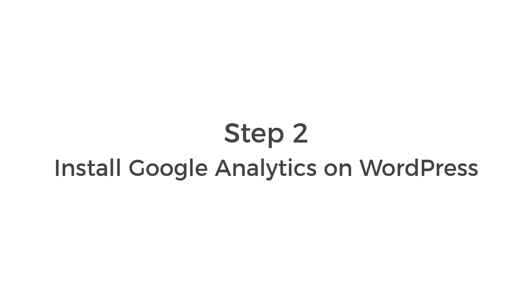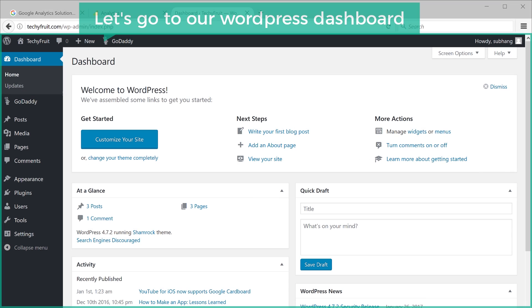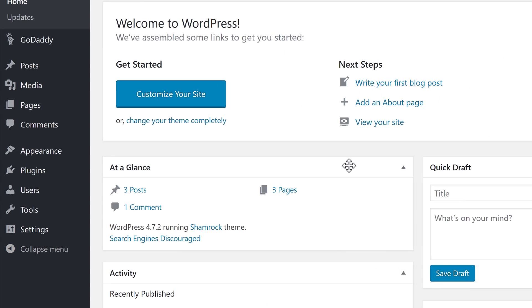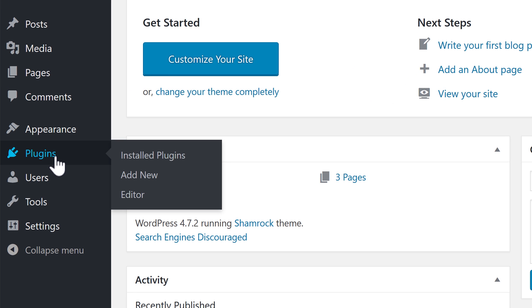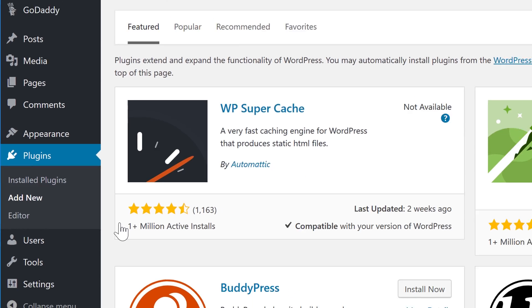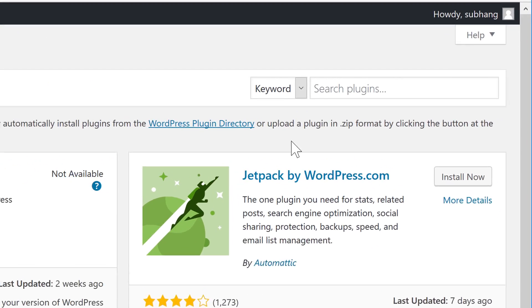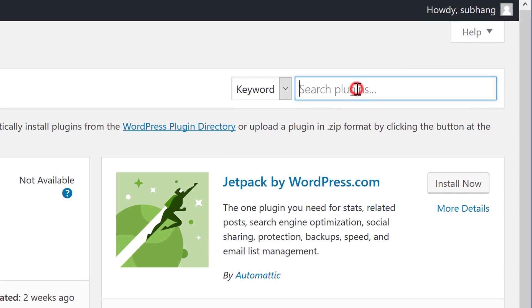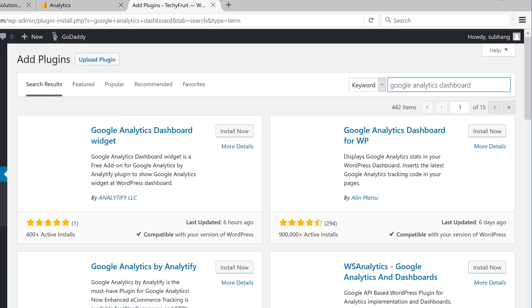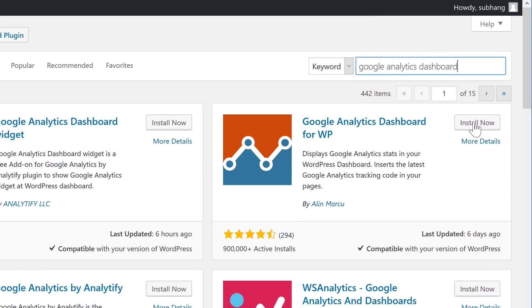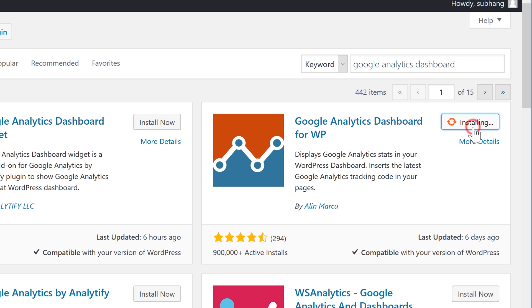So, to do that, let's go to our WordPress dashboard and then go to plugins and click add new, and search for a plugin called Google Analytics Dashboard. Now, when you find this, just click install now and then click activate.